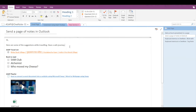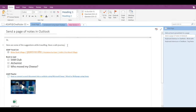In this video we are going to see how to recover deleted items in OneNote. OneNote basically has a recycle bin — many people don't know this — so if you have deleted something by mistake, you can easily recover it in OneNote.